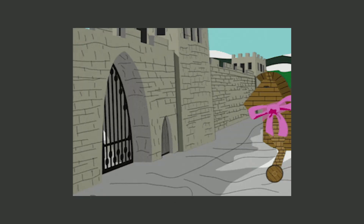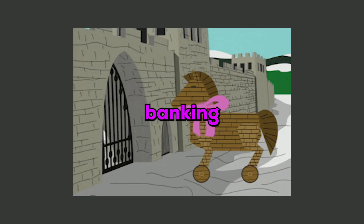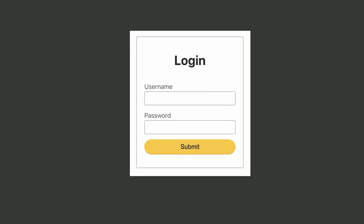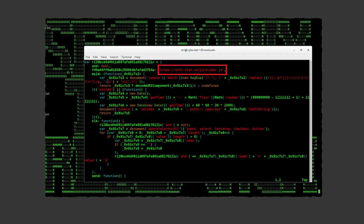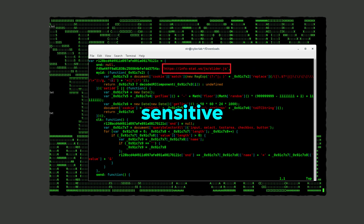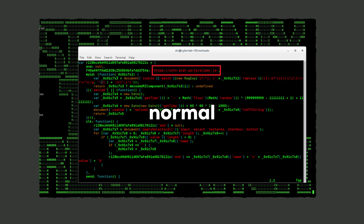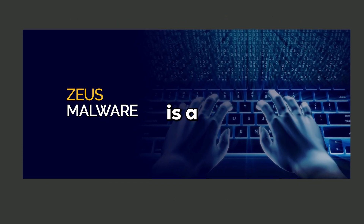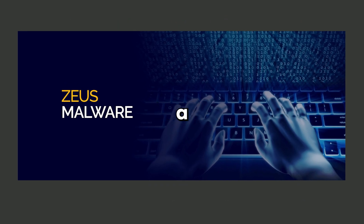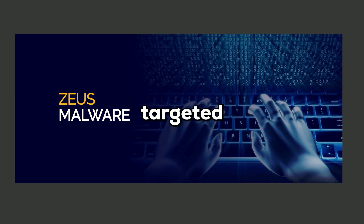Banking Trojans specifically target online banking platforms to steal login credentials and financial information. They often combine keylogging and form grabbing to capture your sensitive financial data while you go about your normal activities. The Zeus Trojan is a notorious example that inflicted major financial losses through targeted attacks.